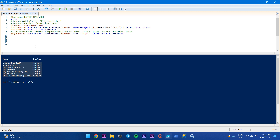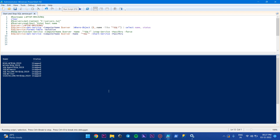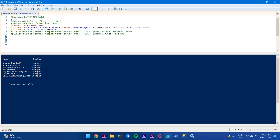Now we are going to see if it is able to start the services. I'm going to restart them now. As we can see, the services were in a stopped state, and now the services have been started.